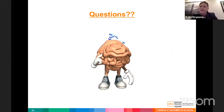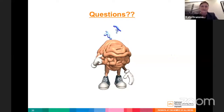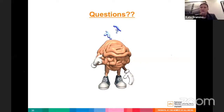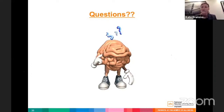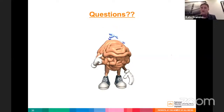Dr. Kate noted decompressive craniectomy has become very rare in Australia and wondered whether some patients might still benefit in a delayed fashion when all other mechanisms are exhausted. She emphasized the importance of considering the CT scan: raised ICP with a relatively normal scan may offer more hope for good outcome than raised ICP with widespread contusions or bilateral damage, which may predict a poor outcome.